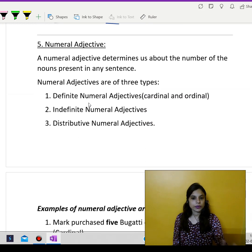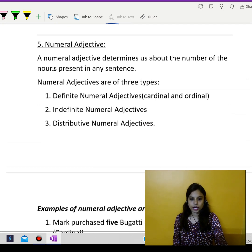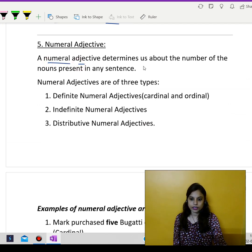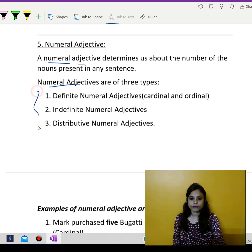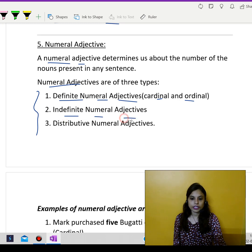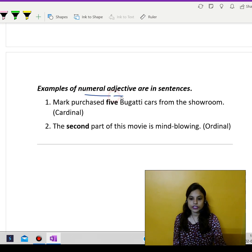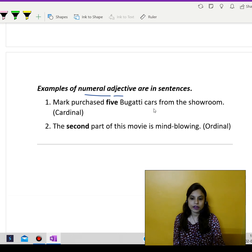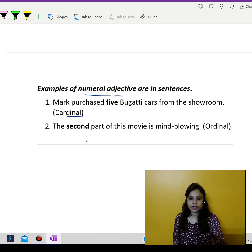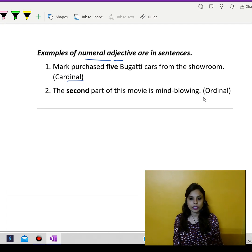Numerical adjective means something which deals with number. Numerical adjectives determine the number of nouns present in any sentence. Numerical adjectives are of three types: definite numerical adjectives like cardinal and ordinal, indefinite numeral adjectives, and thirdly, distributive numeral adjectives. Examples: Mark purchased five Bugatti cars from the showroom — that's cardinal. The second part of this movie is mind-blowing — that's ordinal.